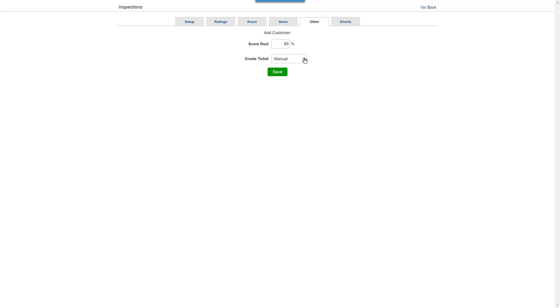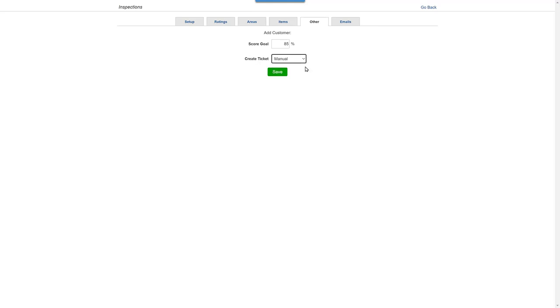Here, you can decide if you want a follow-up ticket created automatically when you complete an inspection with deficiencies, or manually, in which case you would decide each time.